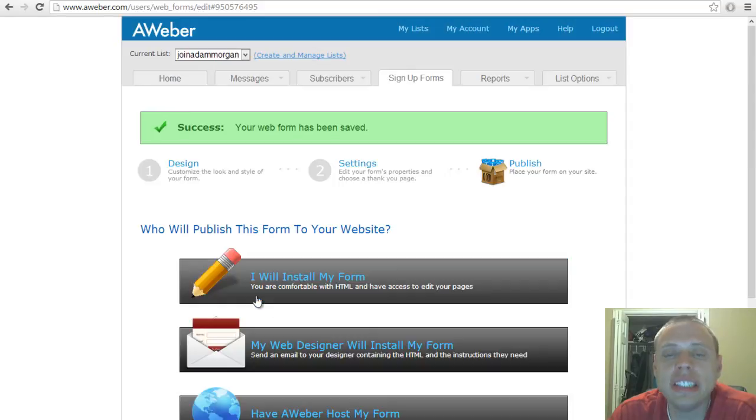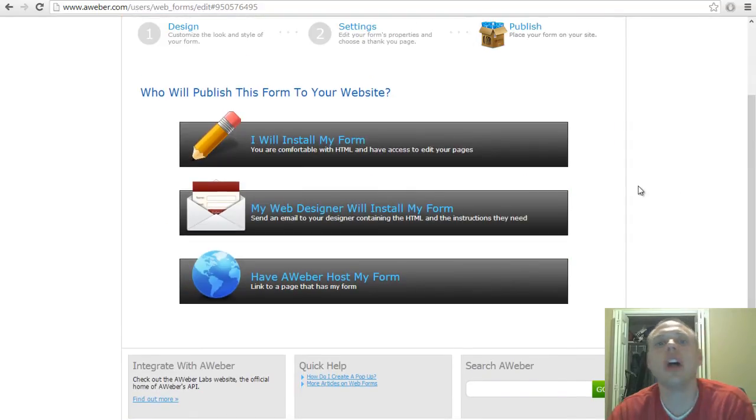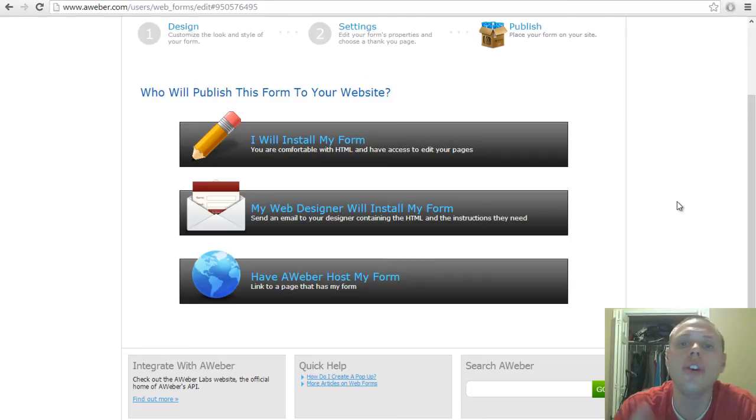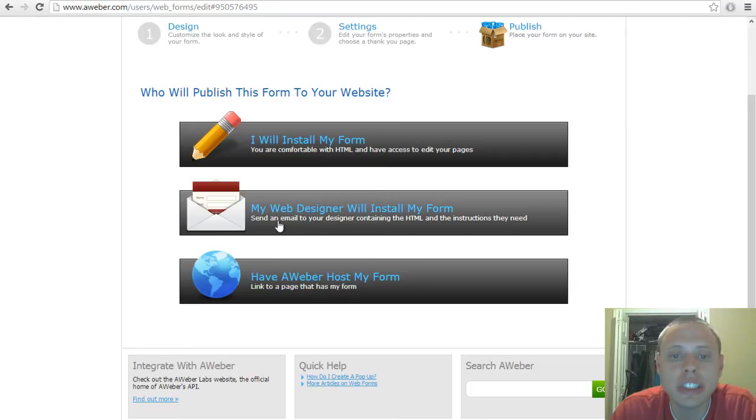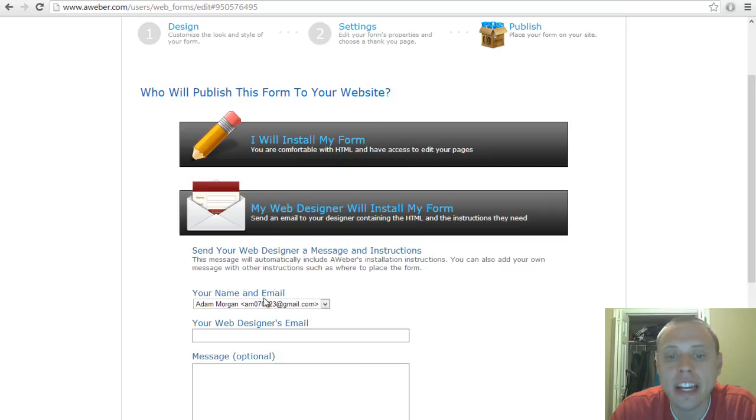Go to step three. Now this is where you need to install the form. You can do it yourself or you can click this button which says 'my web designer will install my form' and then you just email it to them.